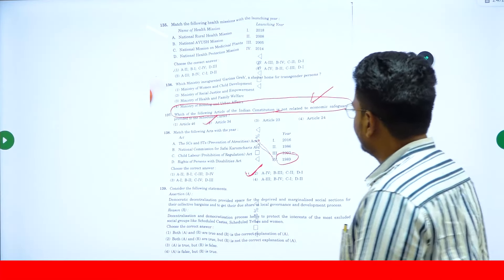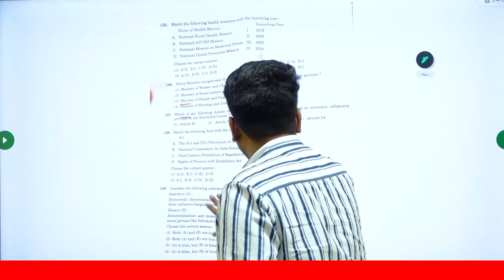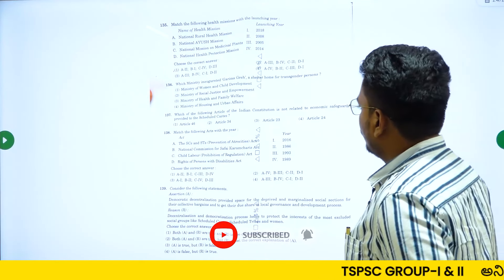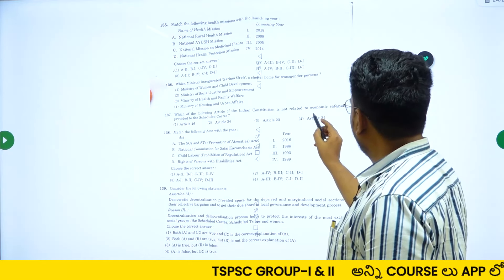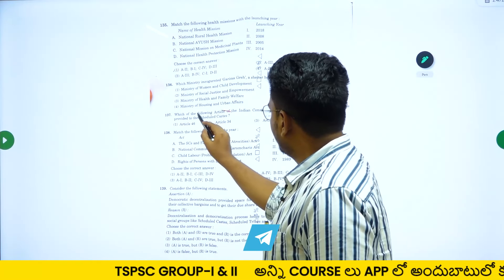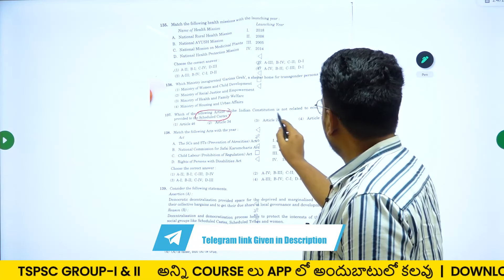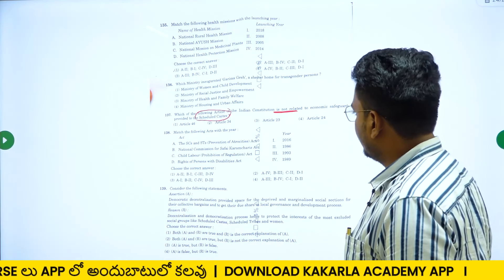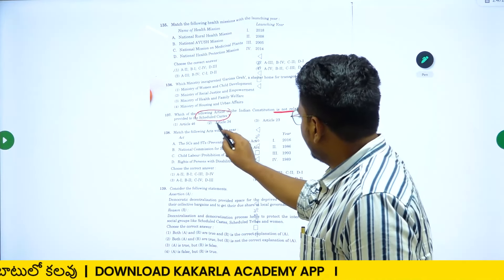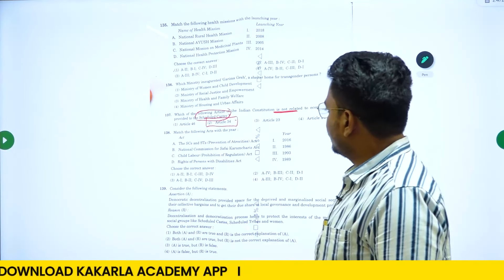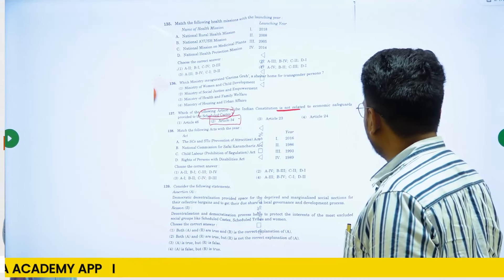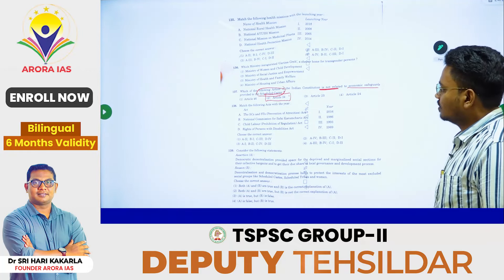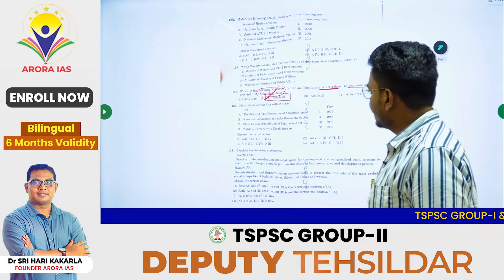The first question is about politics. Question number 137: which of the following articles of the Indian Constitution is not related to economic safeguards provided to scheduled castes? The answer will be Option 2.